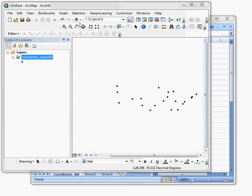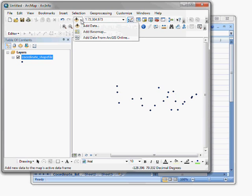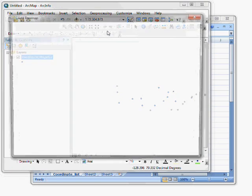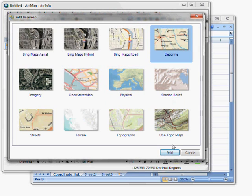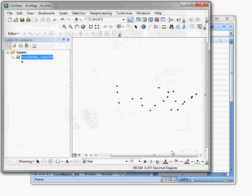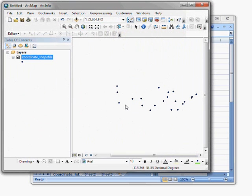And one final check that I might want to do is to add a basemap. And I do that by clicking the little arrow right next to the add data button. And I'll see an add basemap option. I have several basemaps to choose from. I'll choose one and click add.